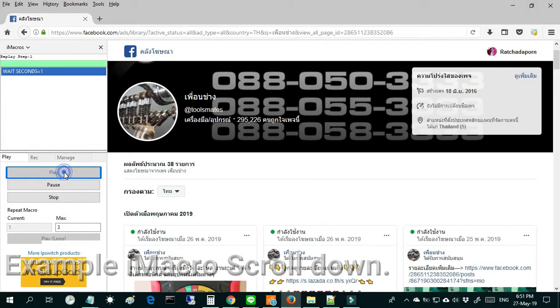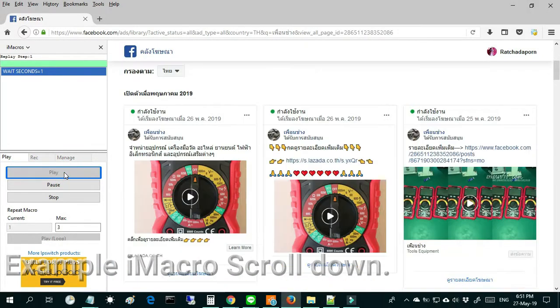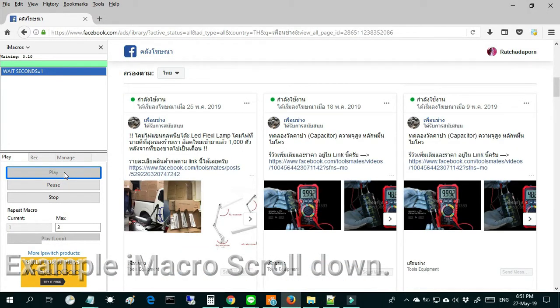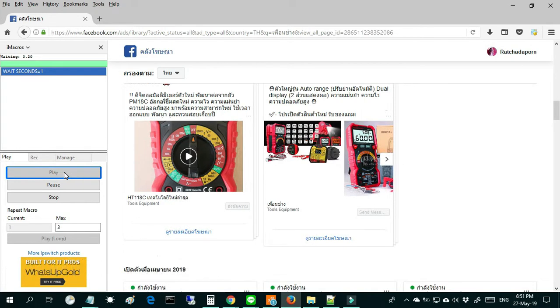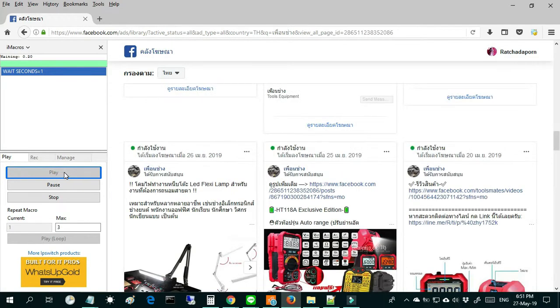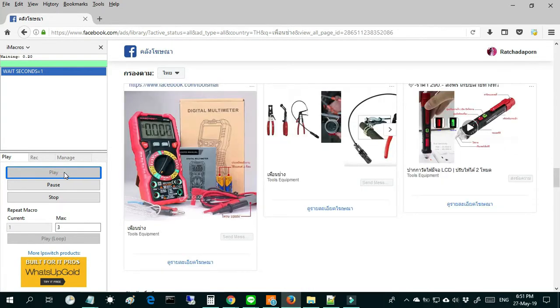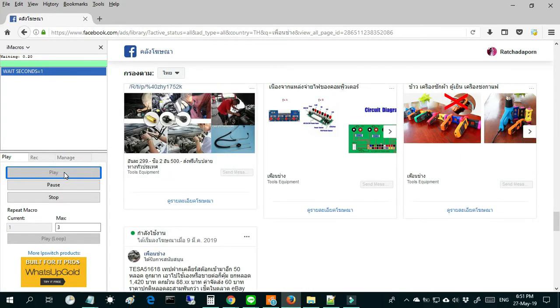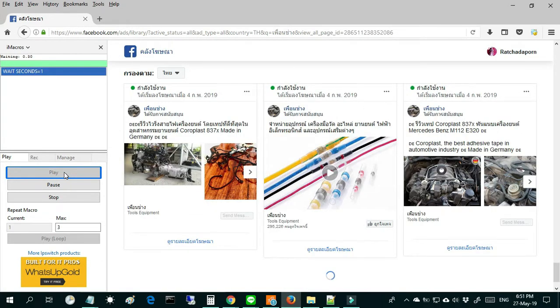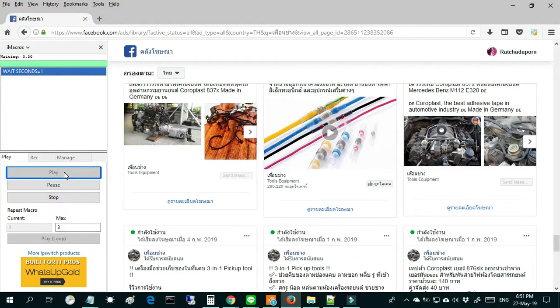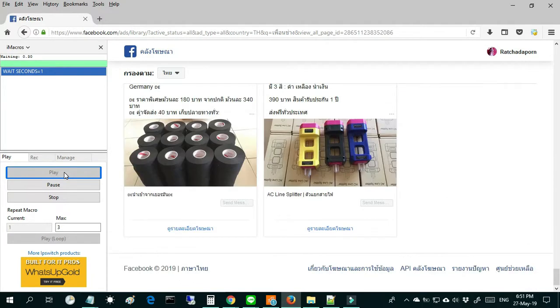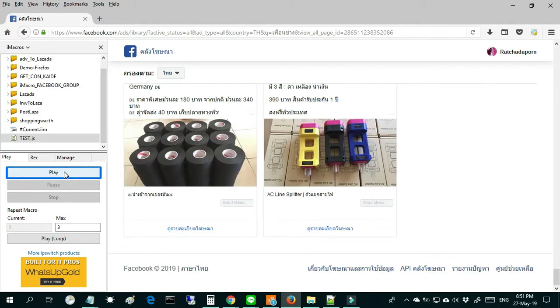Hello, today I will present how to scroll down a website by iMacro. If you use iMacro for your jobs and you have a problem where iMacro doesn't scroll down and the website doesn't load the data content.